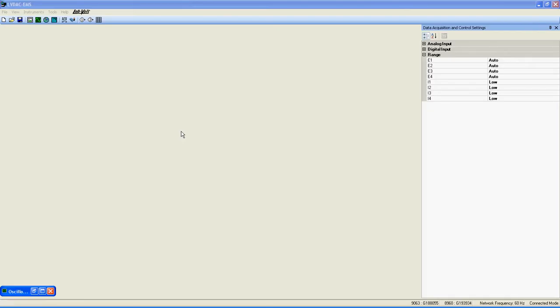Welcome to this LabVault Multimedia User Guide about the 9063. The function presented in this video will be the Buck Boost Chopper.